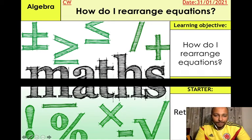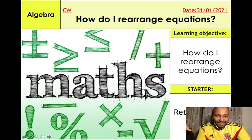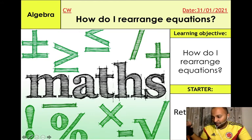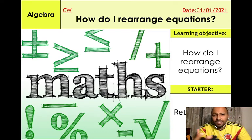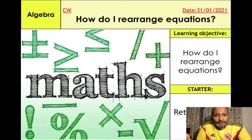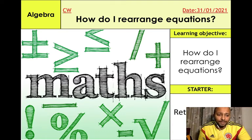Hi everyone, hope you're well. This is the third lesson in the math lockdown lessons series. What we're going to be doing in today's lesson involves how to rearrange equations. When you rearrange equations you're usually dealing with variables — variables are letters like x, a, b — they basically mean unknown values.